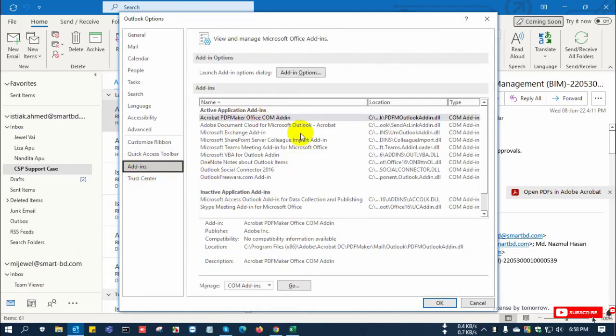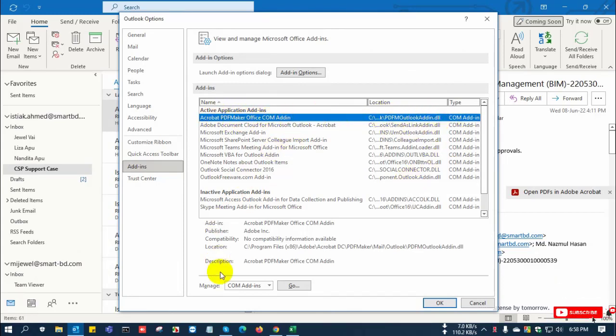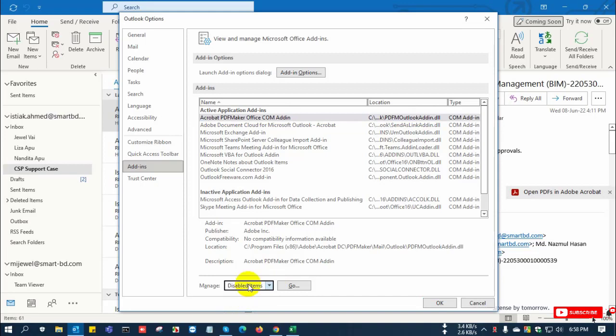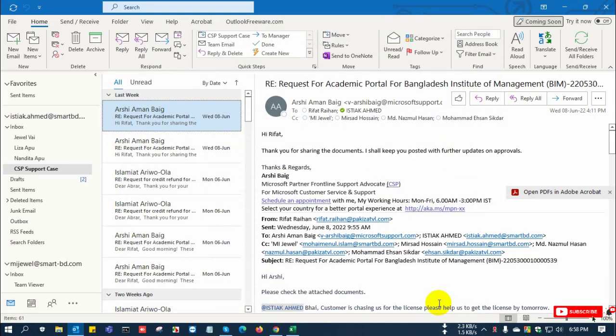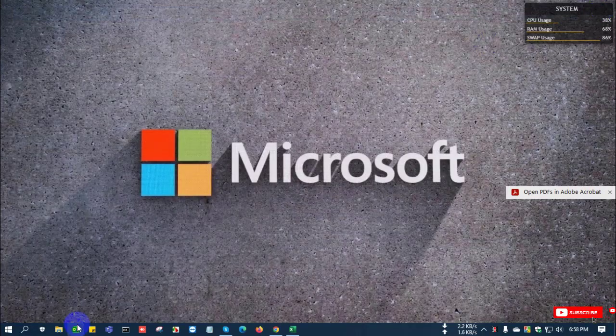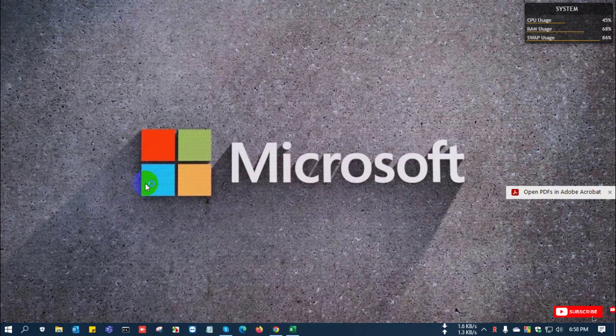And in here you see all of your addons installed on Outlook. So you find the Adobe and select it, and disable item, and click OK. Now close the Outlook and reopen Outlook again.